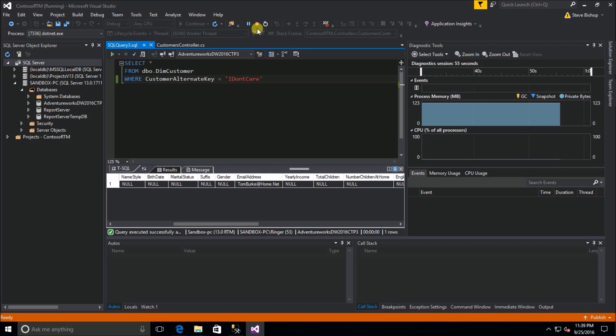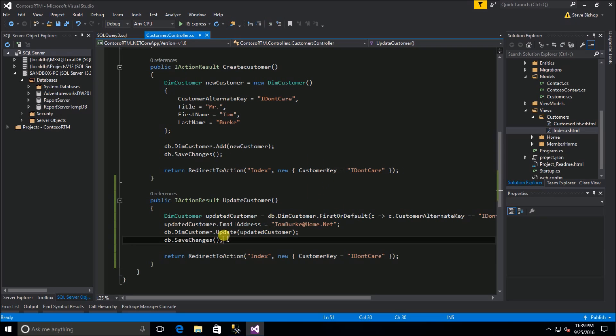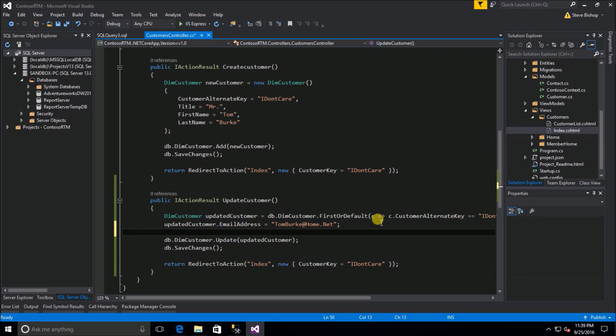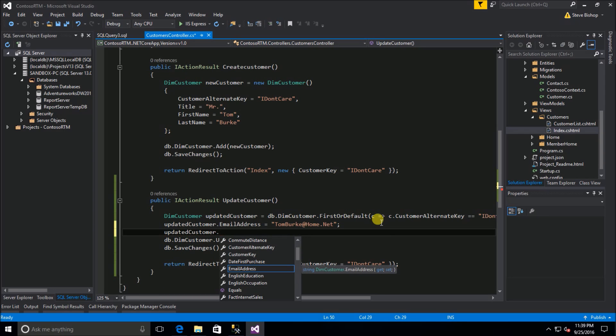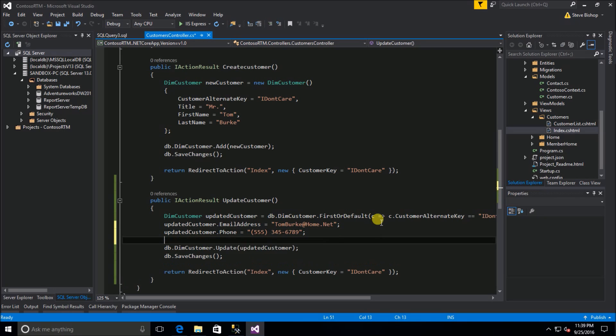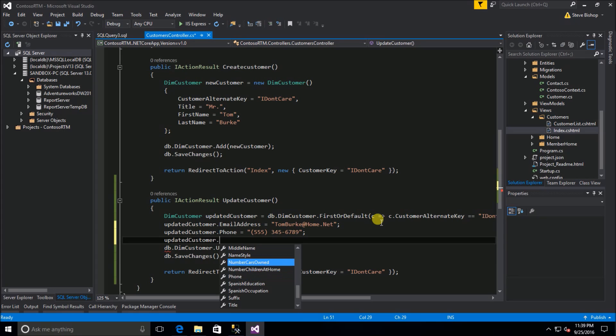Now you don't have to do just the one property at a time, you could of course make all sorts of changes. We could say updated customer, let's set his phone number equal to five five five three four five six seven eight nine, and we'll also say updated customer dot number of cars owned, let's set that equal to two.